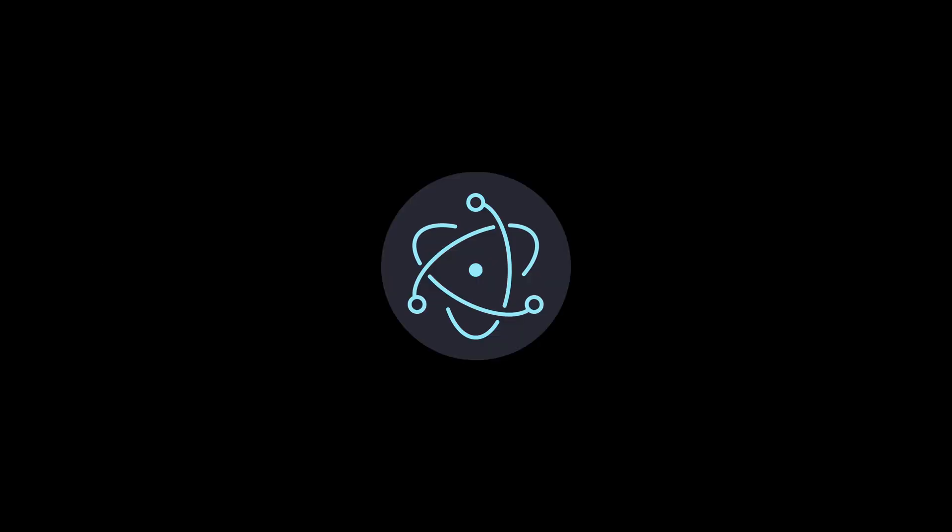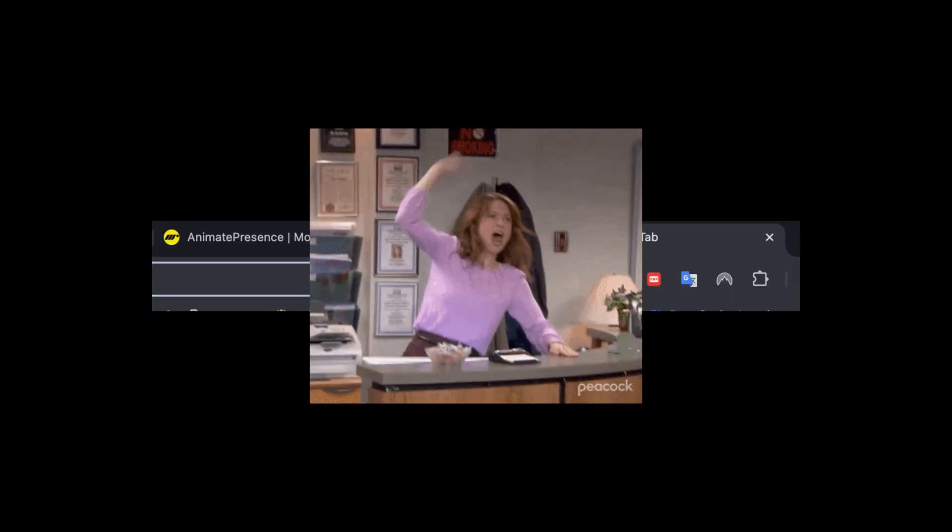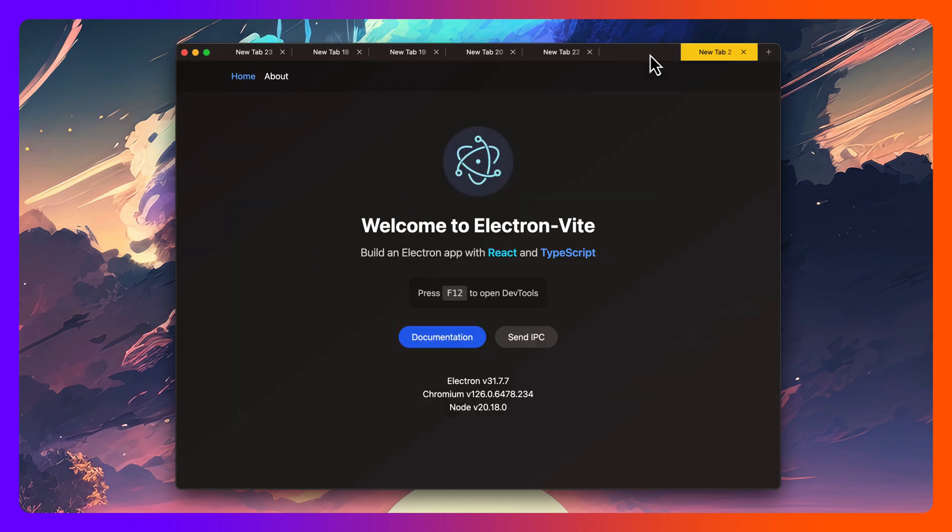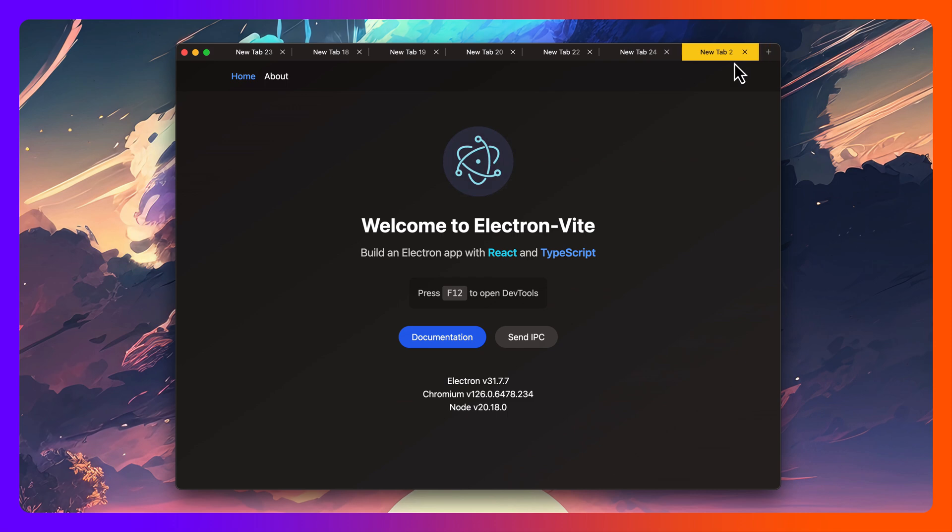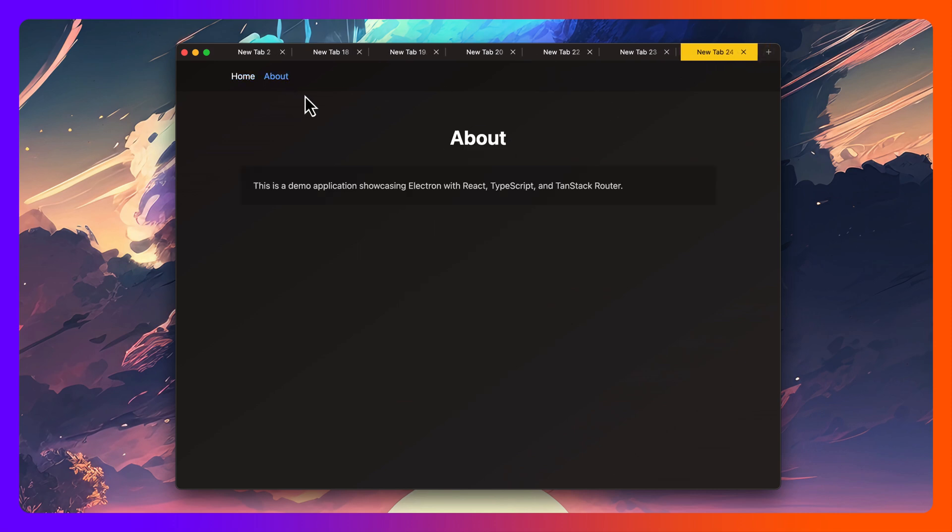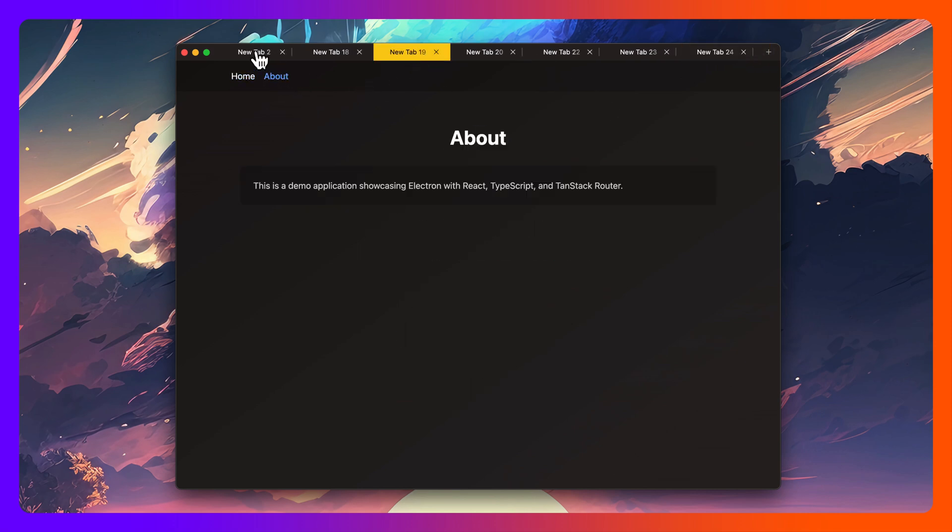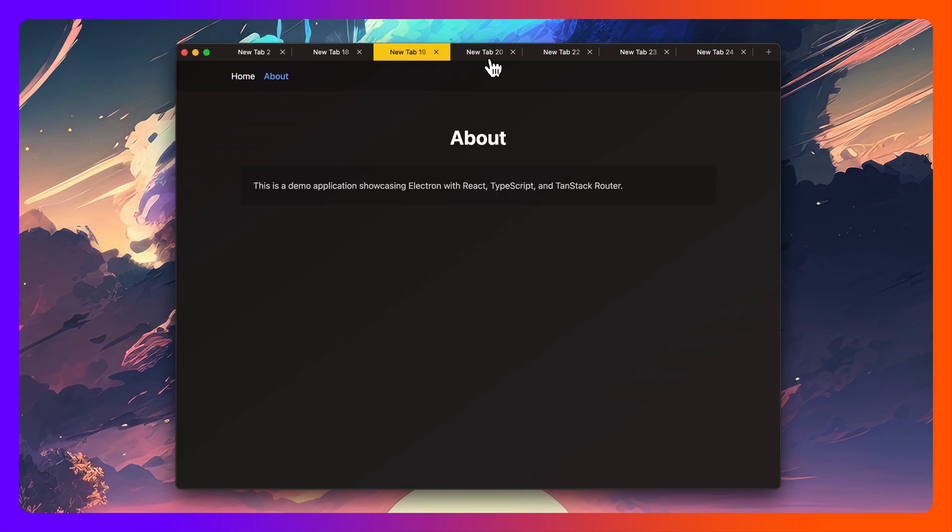Chrome tabs in Electron. Not these tabs, these kind of tabs. The kind of tabs that allow you to add, remove, reorder, and even persist after reopening the app. Obviously with separate renderers, so it's all running nicely on its own little thread. If you're interested, keep on watching. You'll find out exactly how to do this yourself.